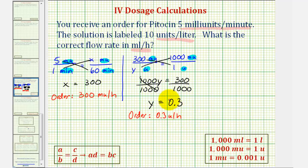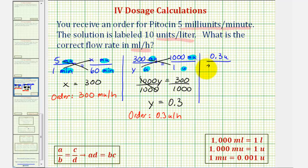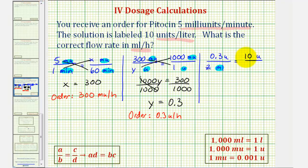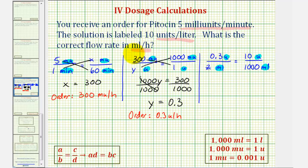Now the last step is to determine how many milliliters we need per hour. We'll set up a third proportion: zero point three units per an unknown number of milliliters — we'll call it z milliliters — must be equal to the solution rate of ten units per one liter. Notice how we have milliliters in the denominator, so we also want milliliters on the other side. Using the conversion that one liter equals one thousand milliliters, we have one thousand milliliters. Now that we have the same units on the top and on the bottom, we can cross multiply and solve for z, which will tell us the number of milliliters needed per hour.